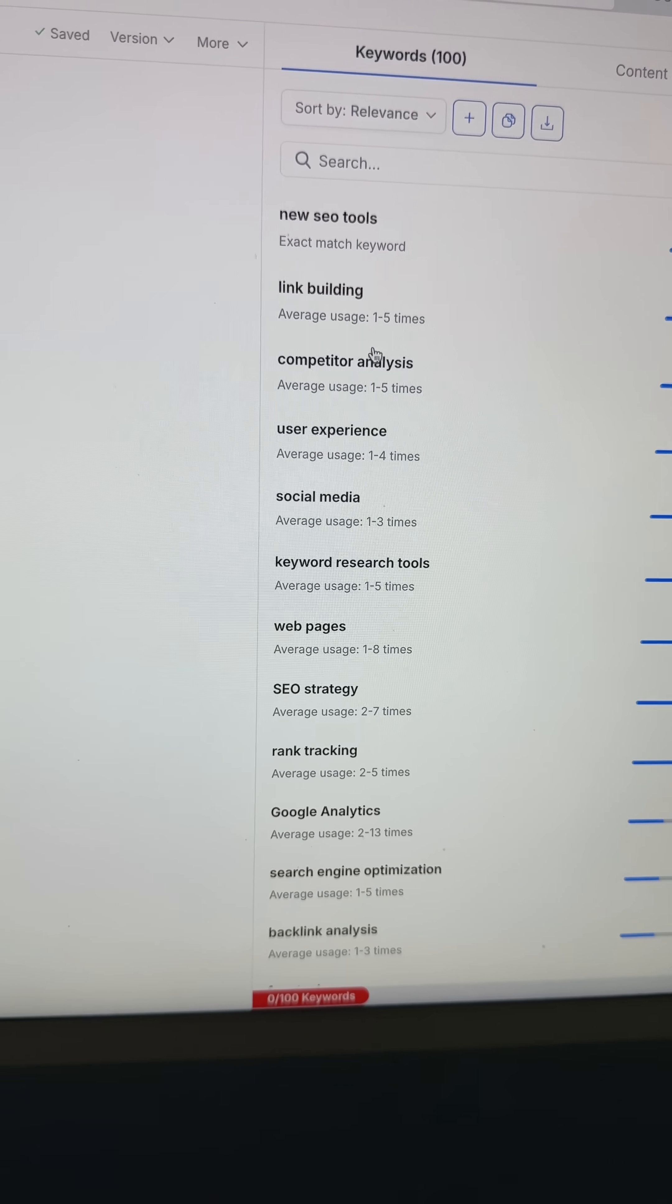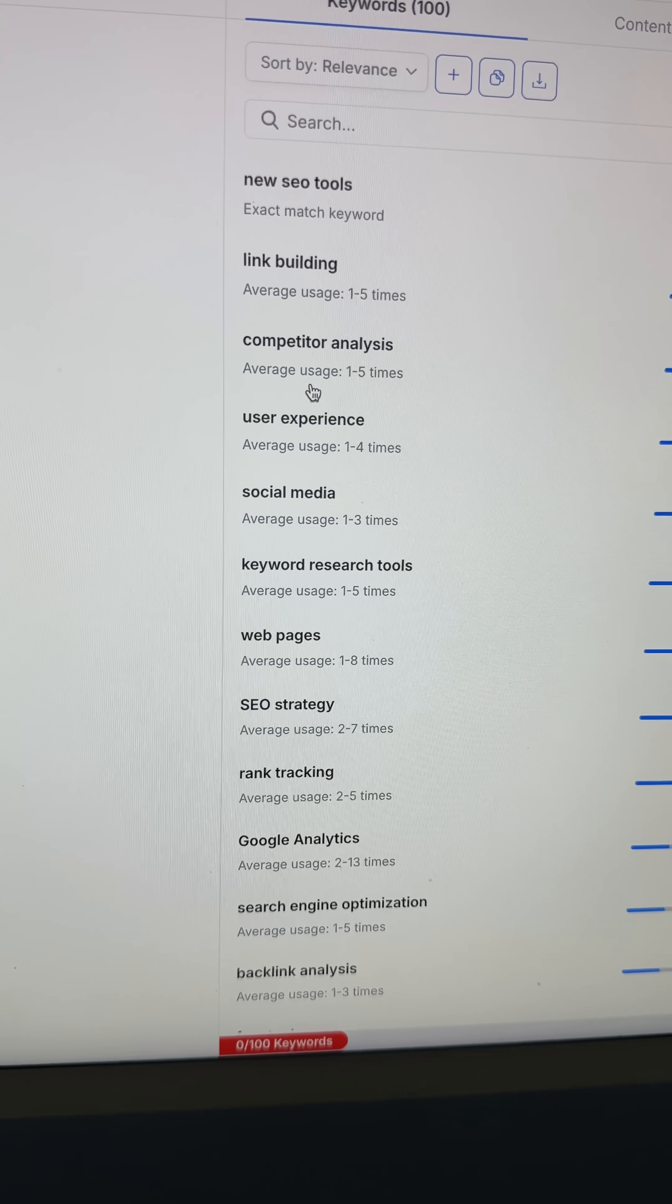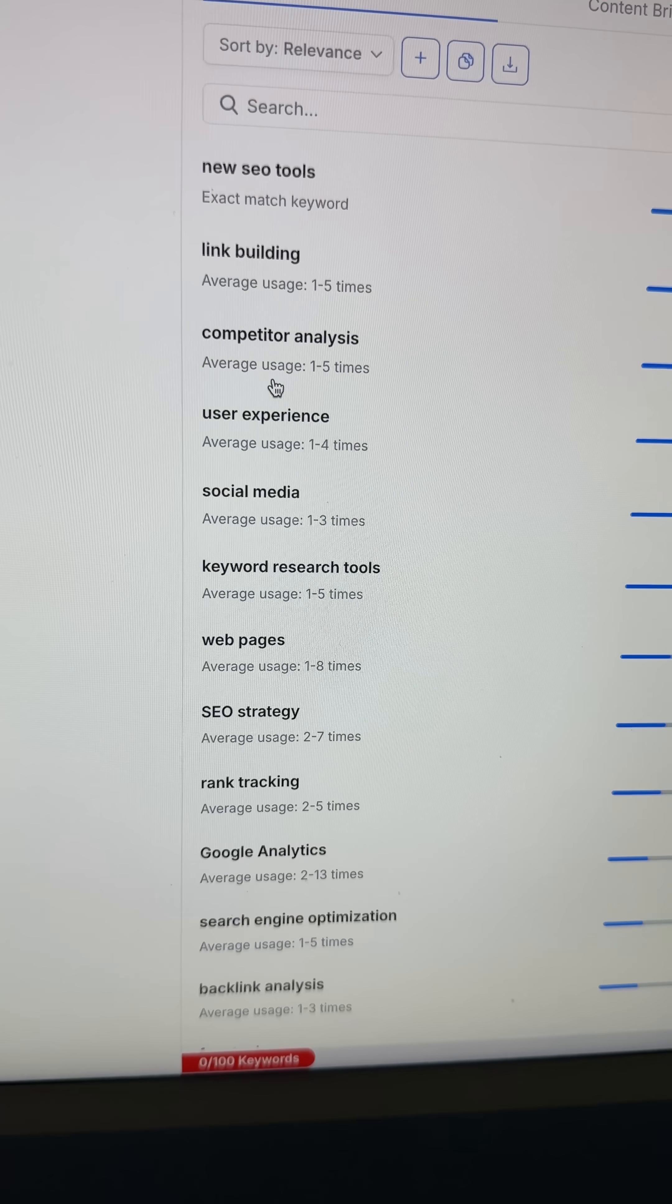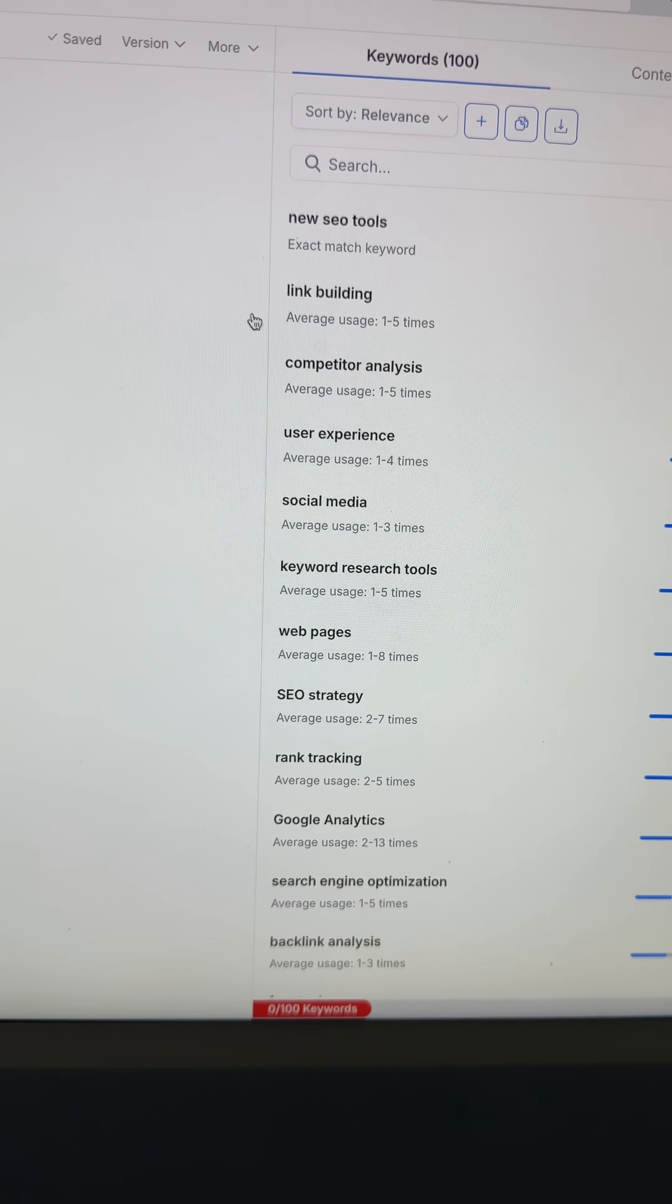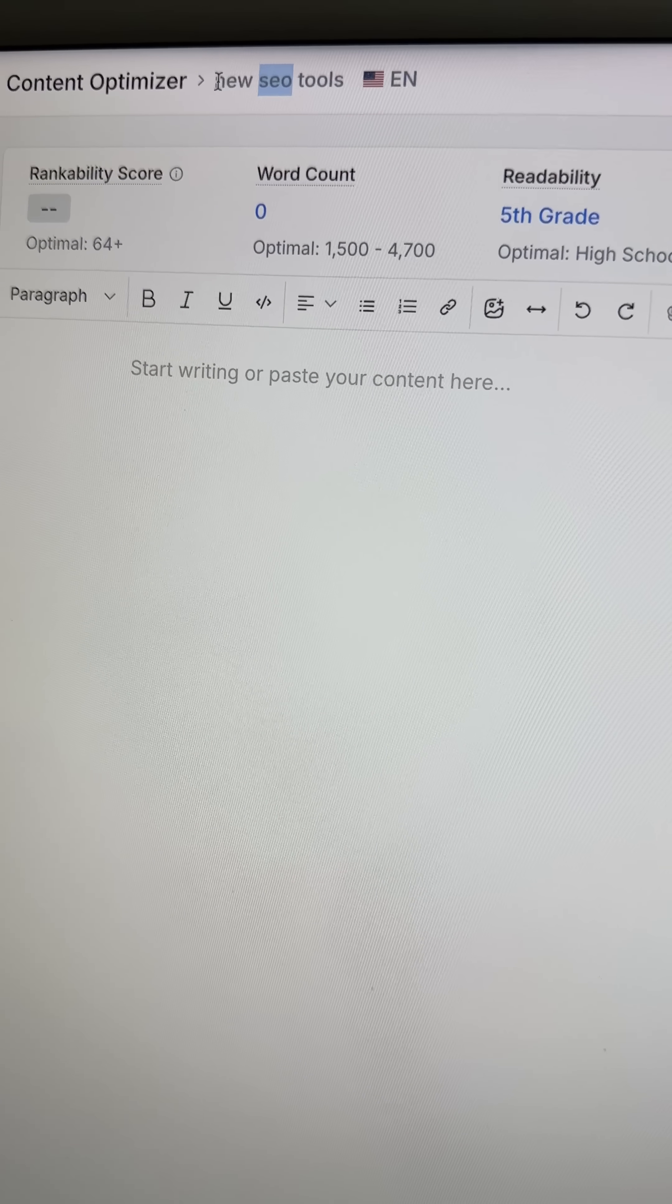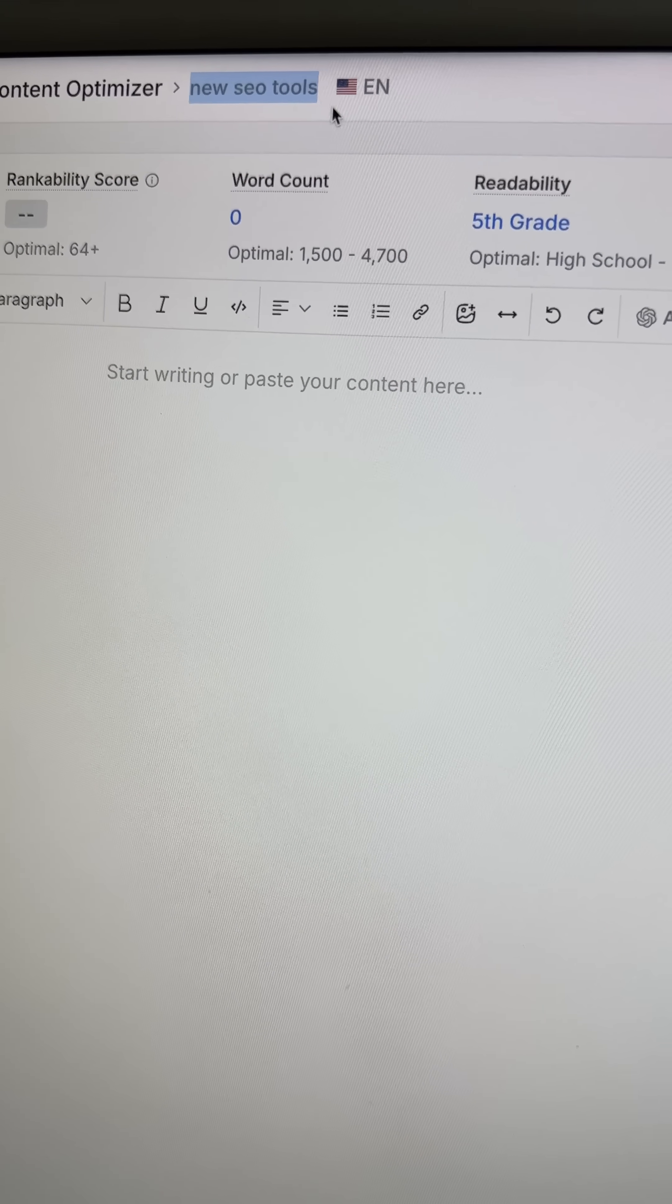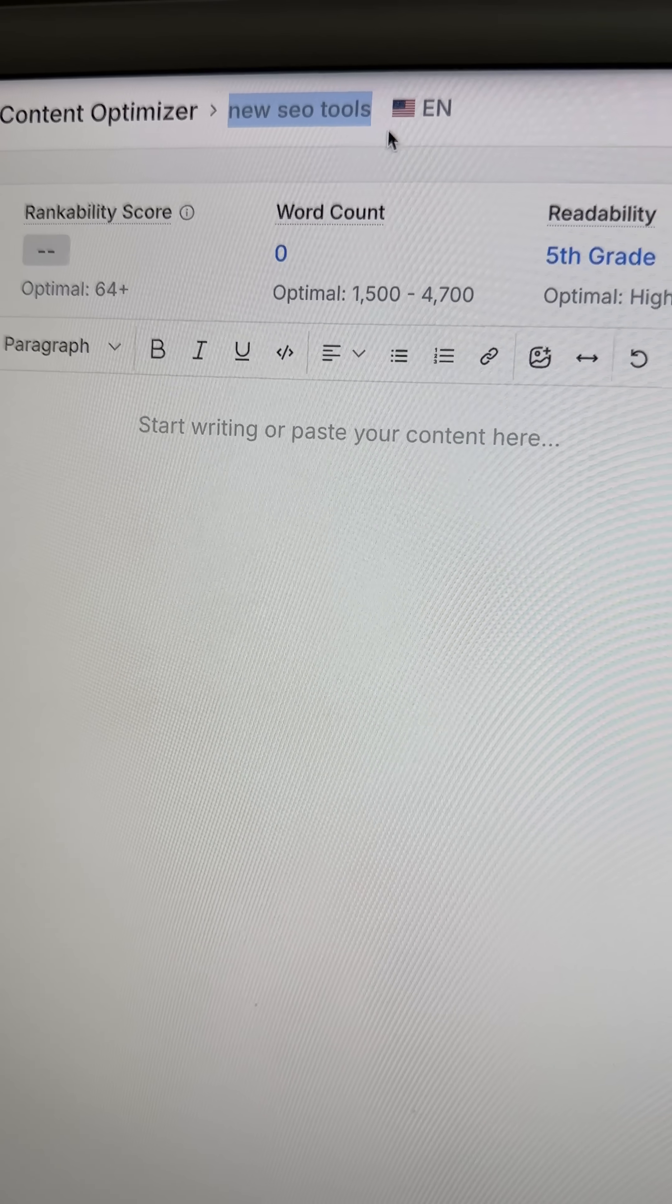So we could start creating all these different pieces of content that are going to fill in this cluster. And so instead of just going after this broader topic of new SEO tools, which we should, this will be the pillar post.